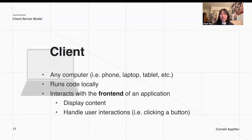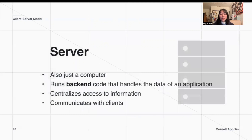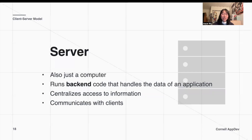If the client is the computer that runs the front end code, then logically the server is a computer that runs the back end code. The server handles a lot of the data of the application and centralizes access to information, which is very important. For example, if you're on YouTube and you want to look up cat videos, you wouldn't want videos about other animals showing up — the server filters things down to what's relevant to you, in that case videos about cats.